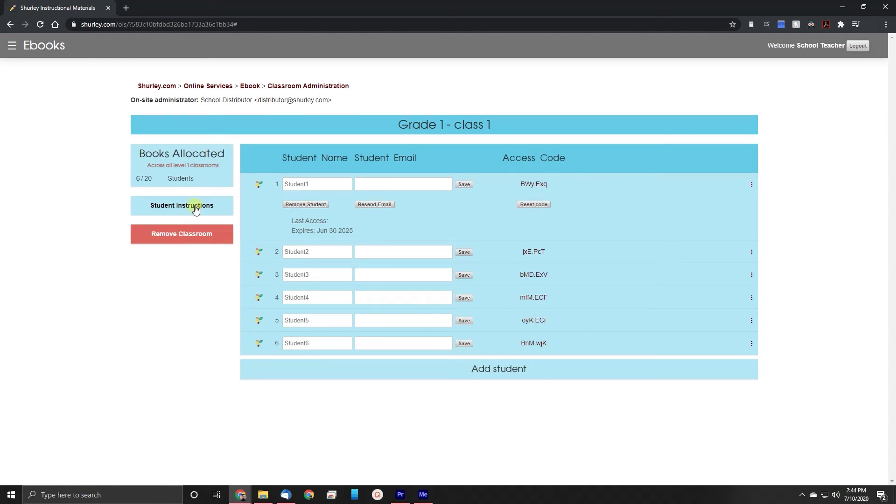On the left you will also notice a button labeled student instructions. When clicked this opens up a PDF with instructions that you can send to your students and can help you troubleshoot issues if they have problems logging in.